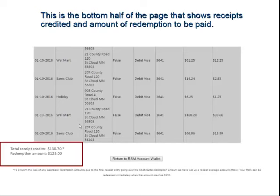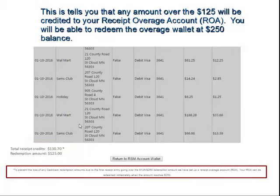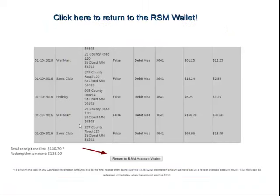This is the bottom half of the page. It highlights the total amount of credits you submitted with the receipts and the redemption amount being $125. That is the amount that is going to be processed. Any amount over the $125 will be put into what we call the Receipt Overage Account — that's ROA. In this case, it would have been about $5 and some change.